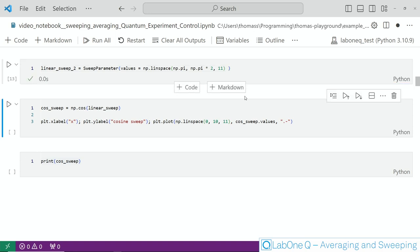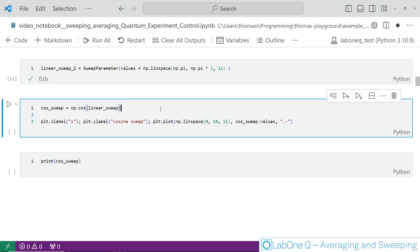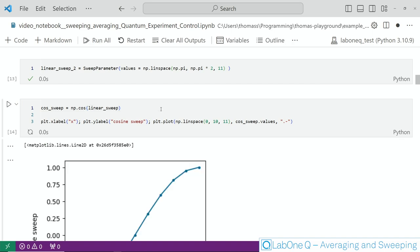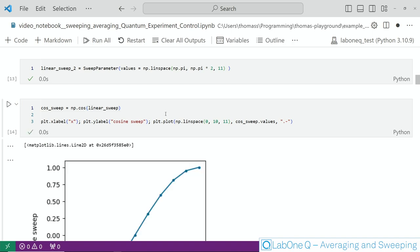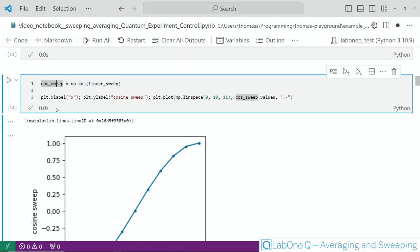Now the really nice thing about sweep parameters is actually that you can do arithmetics with them. That means you can derive a new sweeping parameter by applying mathematical operations to an existing one. This is shown here we use the sweep parameter we defined first and feed that to a cosine function. What we get is this new cosine sweep shown here and we plot this we can confirm that this is indeed a cosine function.